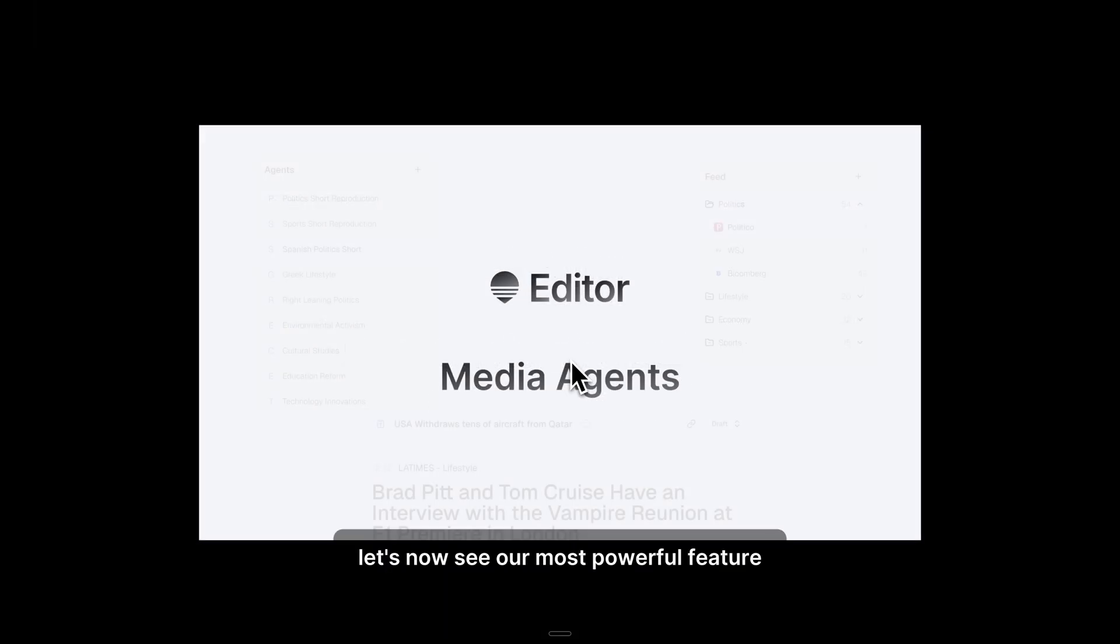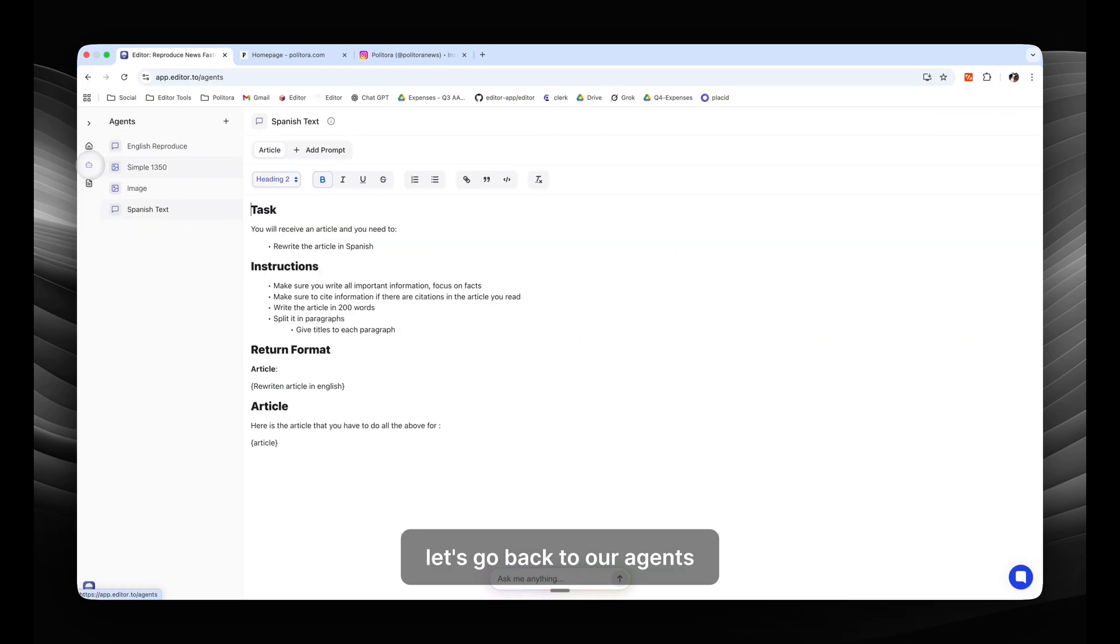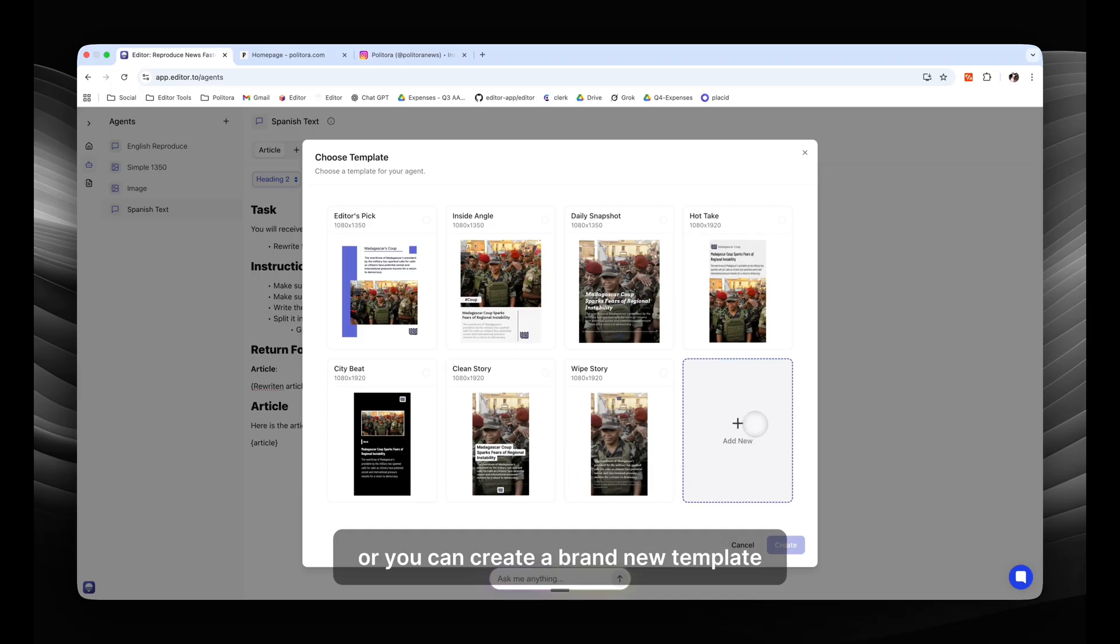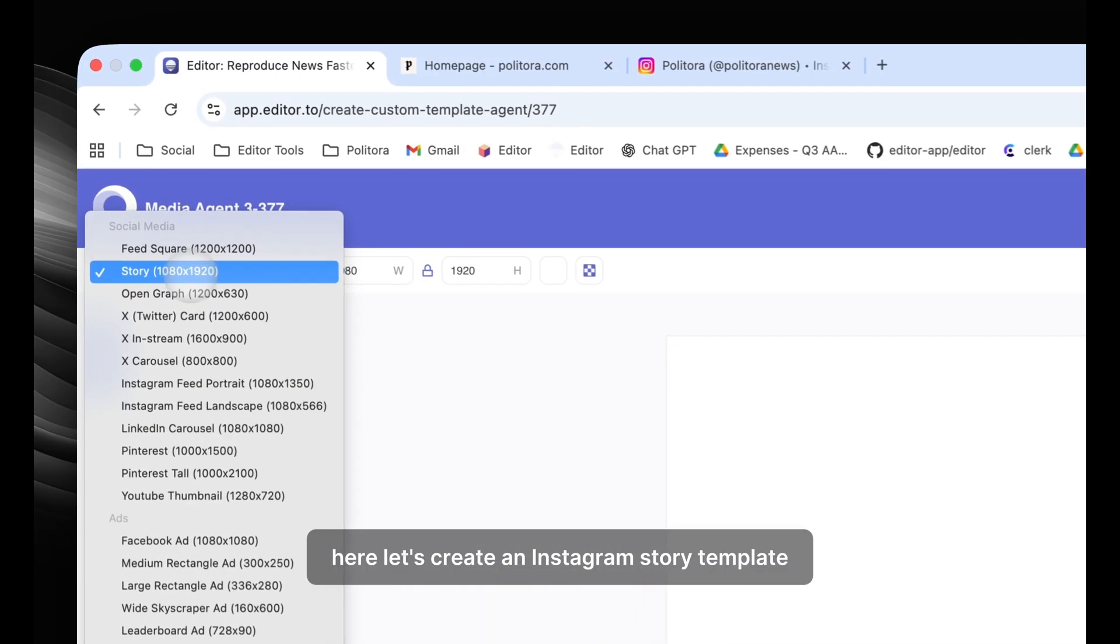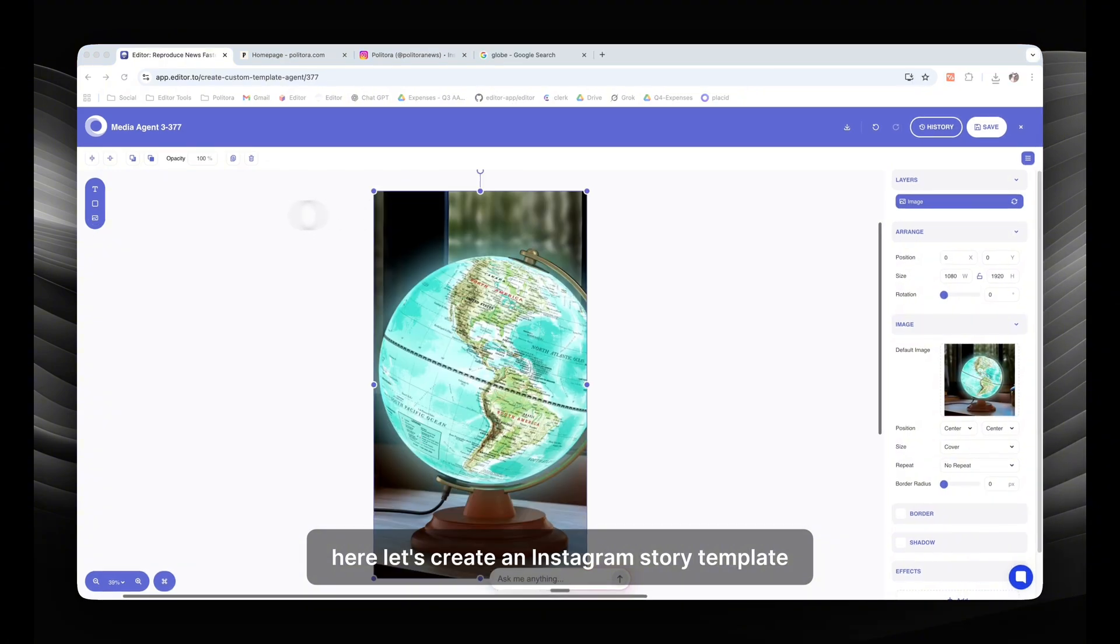Let's now see our most powerful feature, which is the media agents. Let's go back to our agents and let's create a new media agent. You can choose from existing templates or you can create a brand new template based on your needs. Here let's create an Instagram story template.